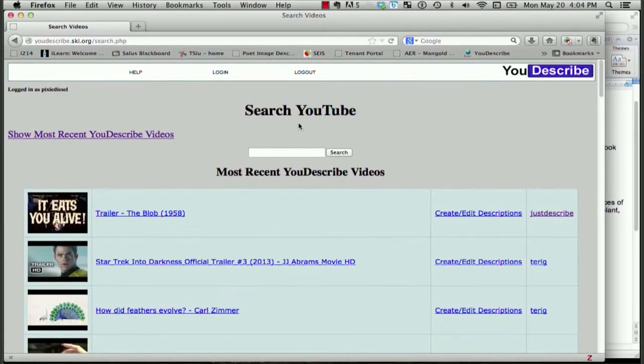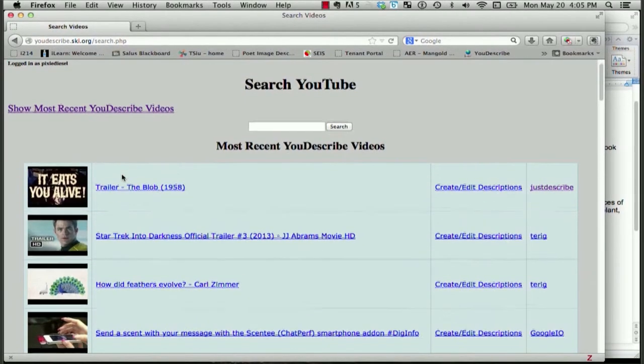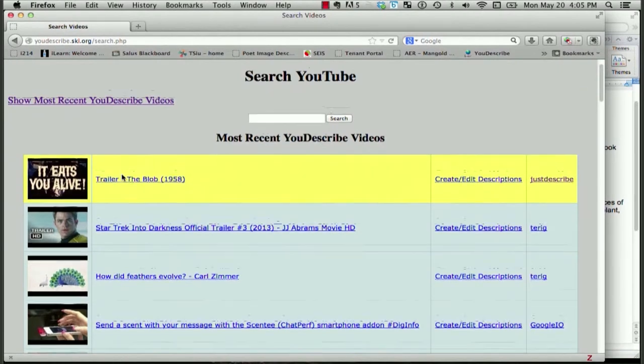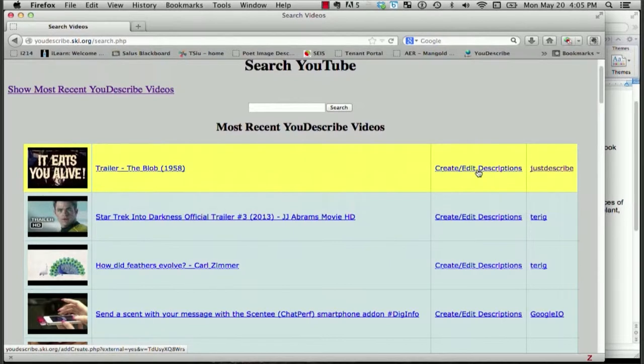Immediately, there is a list of the most recently described videos. It's organized in several columns, so I can see that there's a column of the video, and then the next column over allows me to create or edit the descriptions for that video, and in the next column, it lists the author of that video.